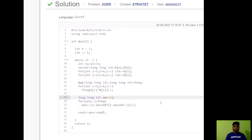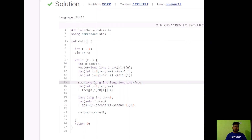One important thing to note: since n can be up to 3×10^5, the frequency can be up to 10^5, and multiplying two such values can reach up to 10^10, which cannot be stored in a normal int. So we need to use a larger data type — long long in C++. I declared long long for both the answer variable and the map values to avoid any overflow errors.